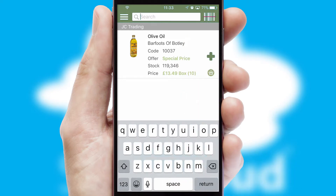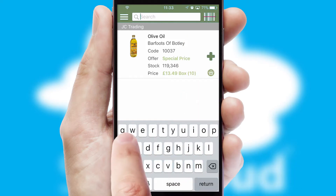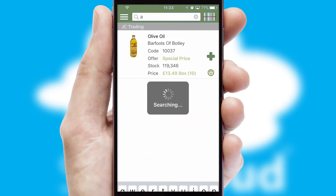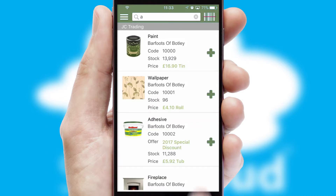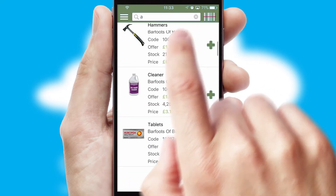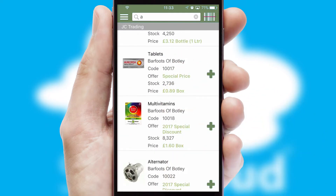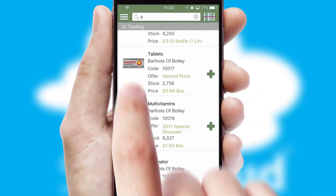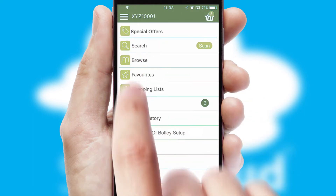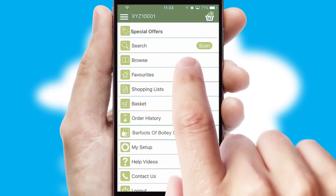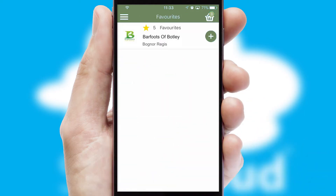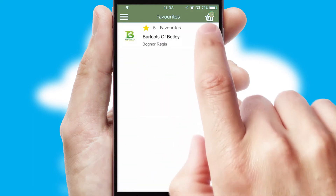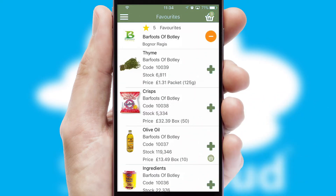You can also search for products by name, code or other key search words. Re-ordering regular items is quick and simple as you can maintain your own list of favorite products.